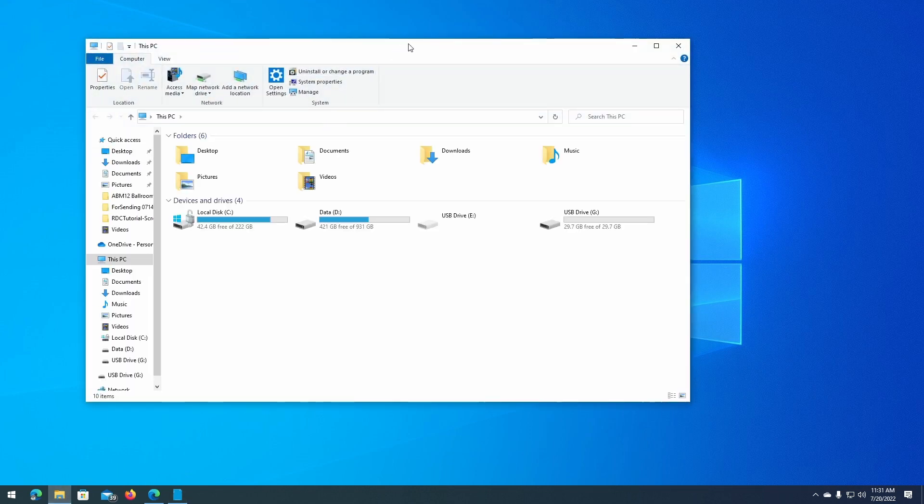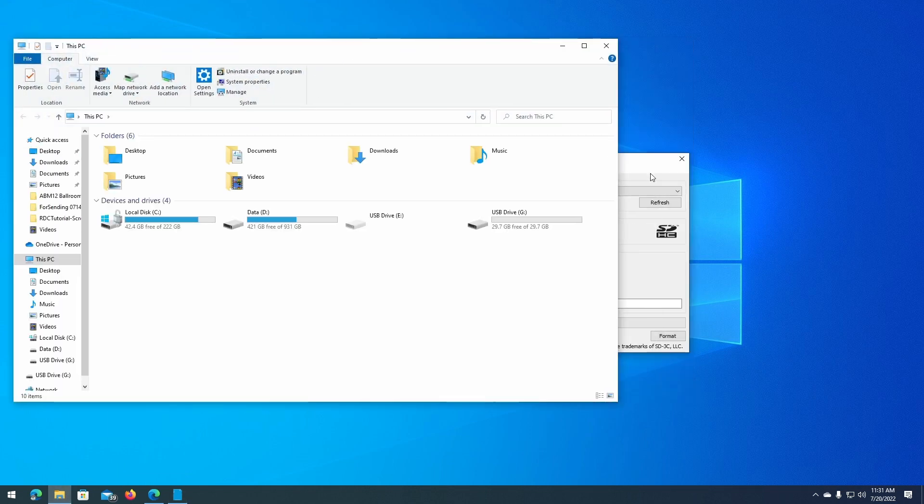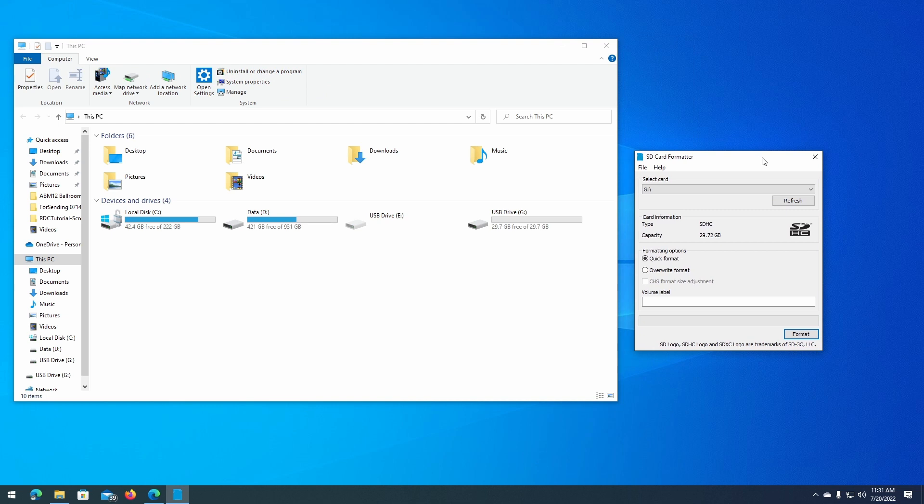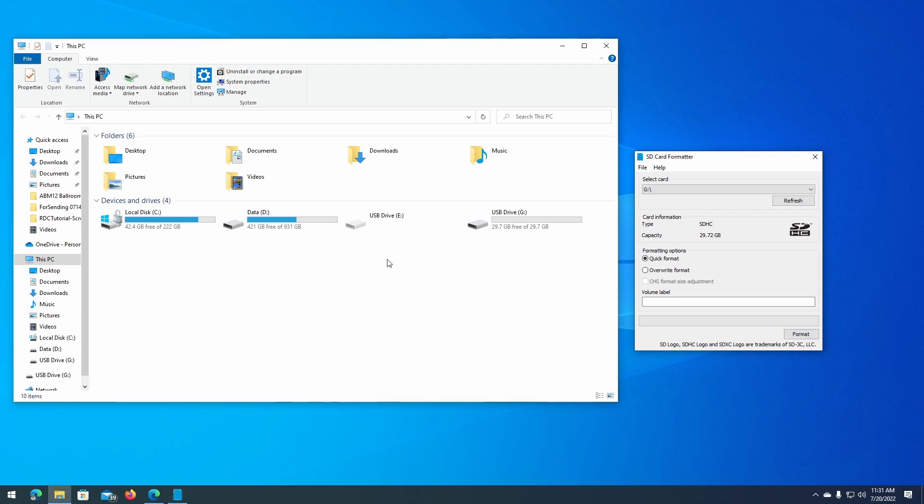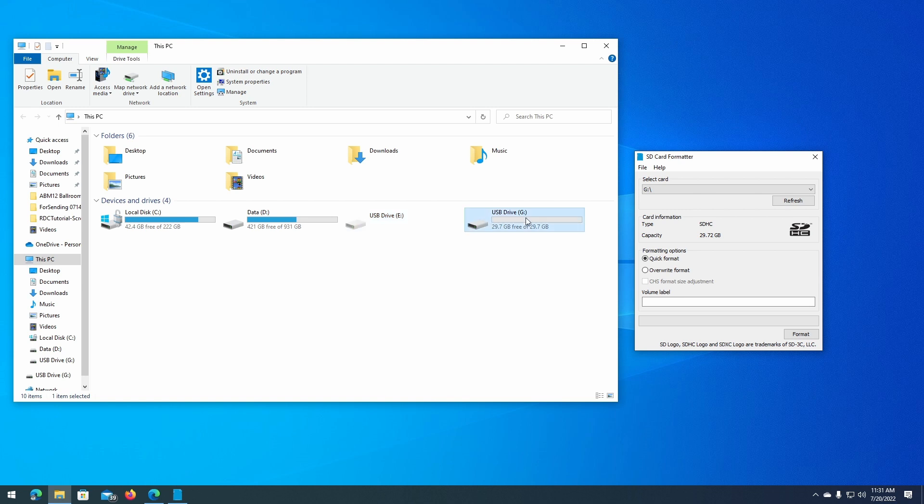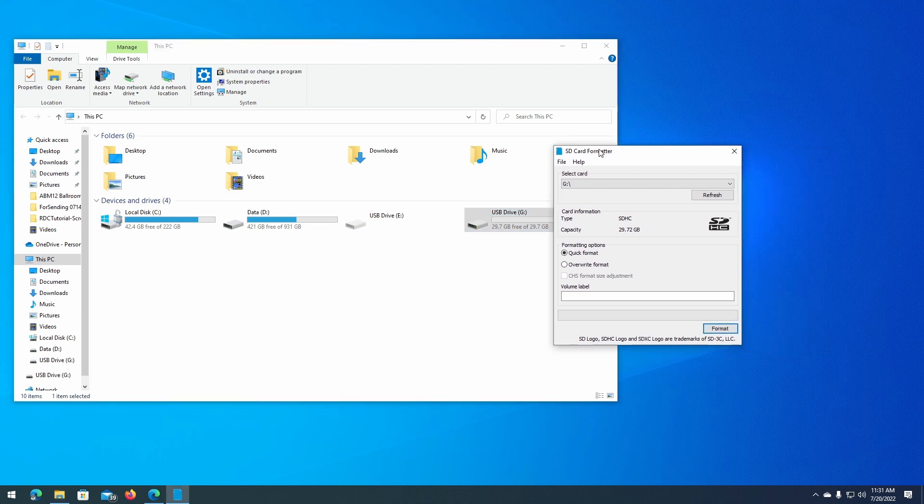You can also open File Explorer to confirm that you're working with the right drive. So in my system, the card reader I connected has two slots. Drive E is blank because there's nothing connected, but drive G has a 32-gig card inserted. So we are on the right card, and there's nothing important on the drive.